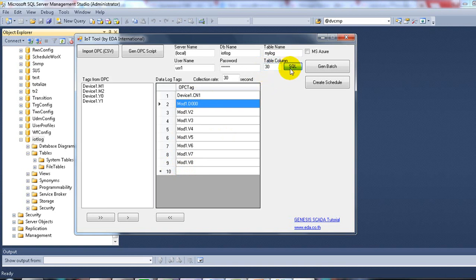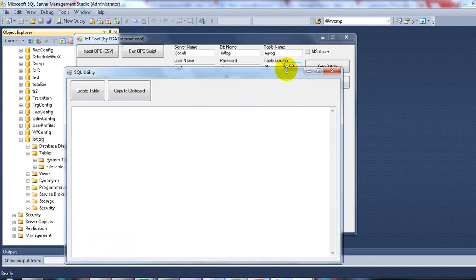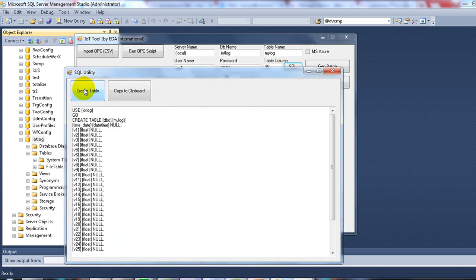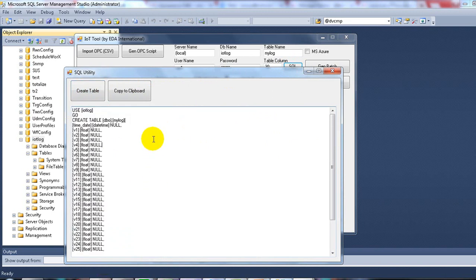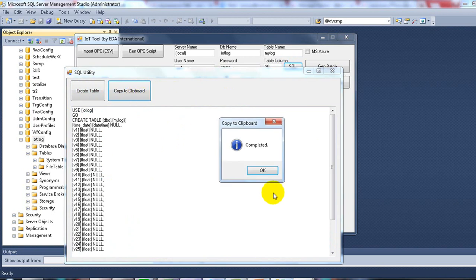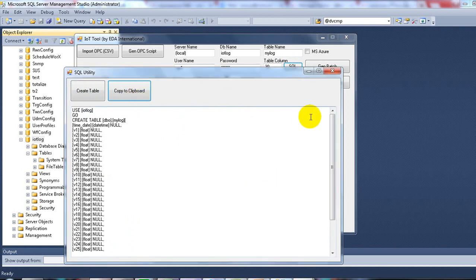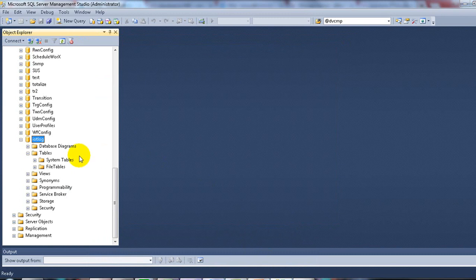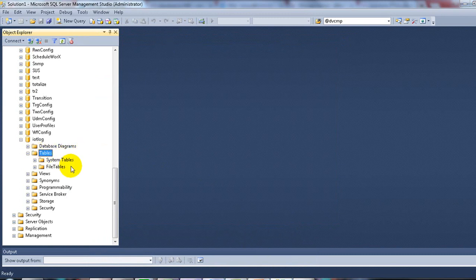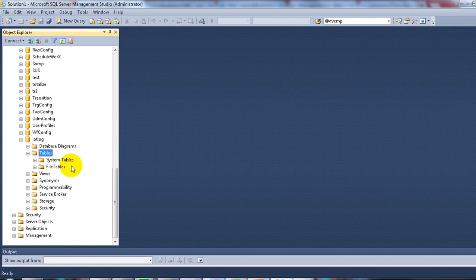Click on the SQL button and create a table. Copy the code by clicking on copy to clipboard, and get back to SQL Server. We will create a table. In this example, I will use the SQL command that was copied from the IoT framework.